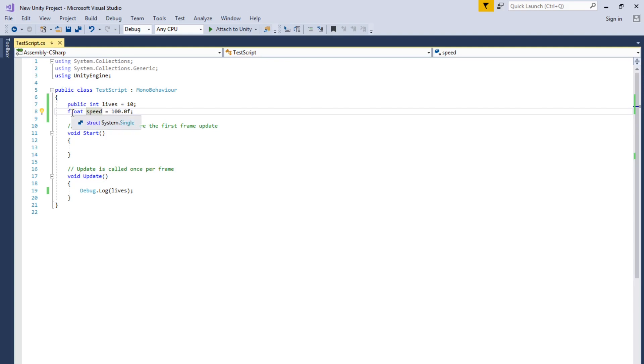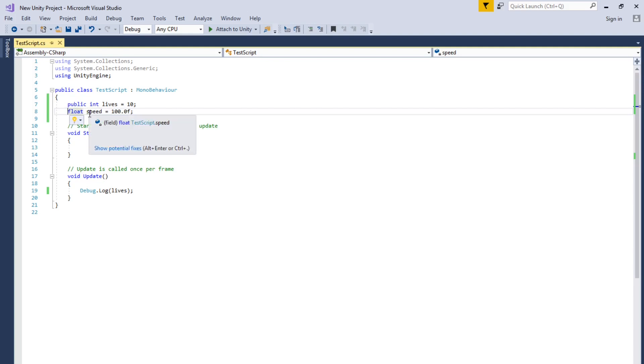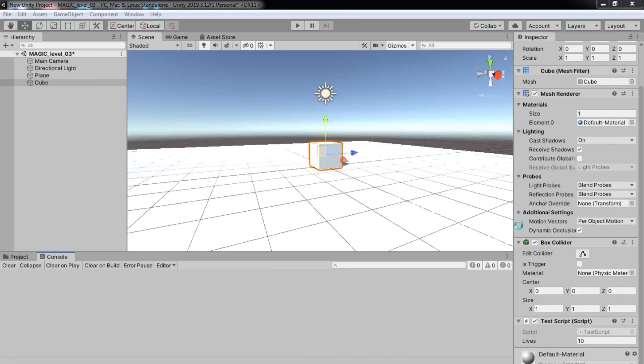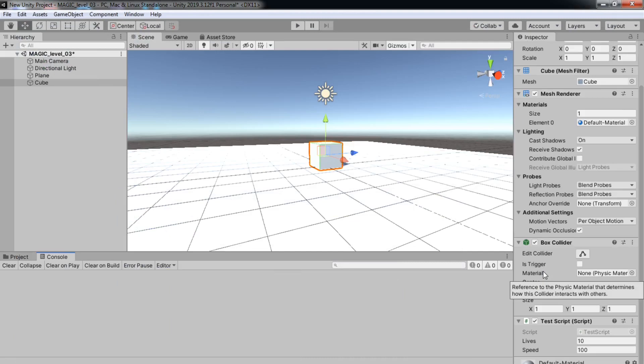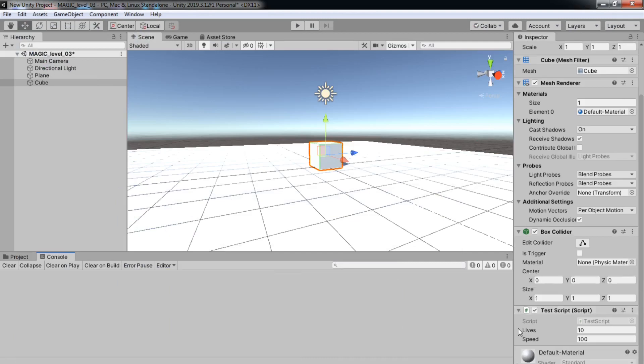And if you don't say public, they automatically assume that it's private. So if you don't say anything public, Unity assumes that you're saying that it's private. So let's make it public. Now it appears in the inspector.